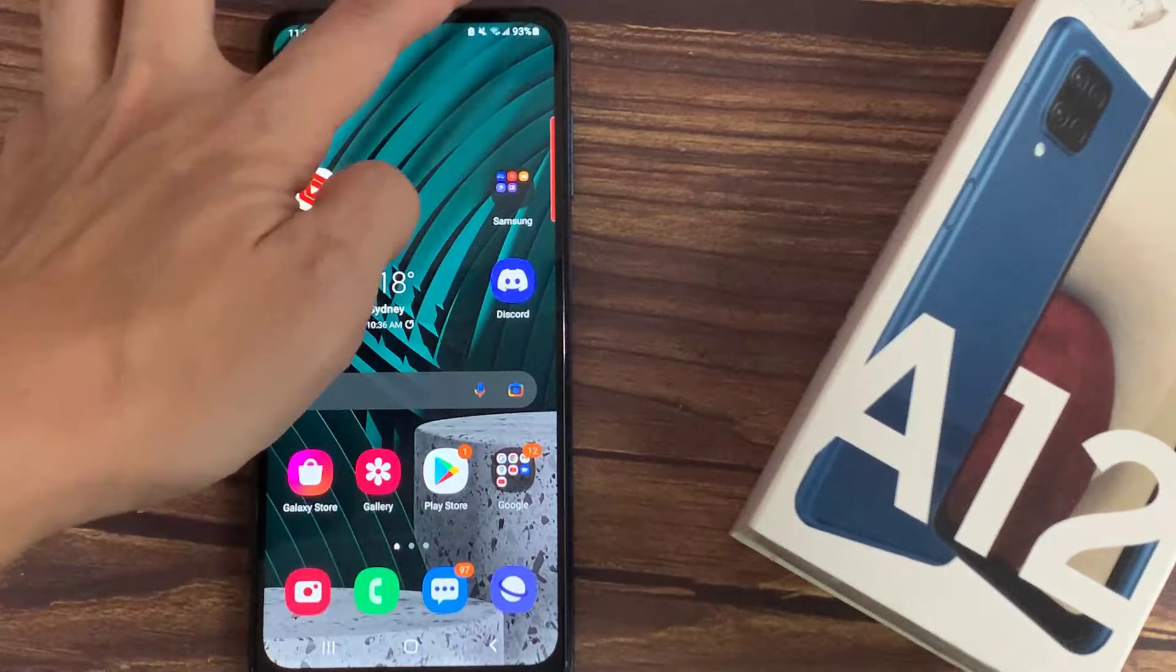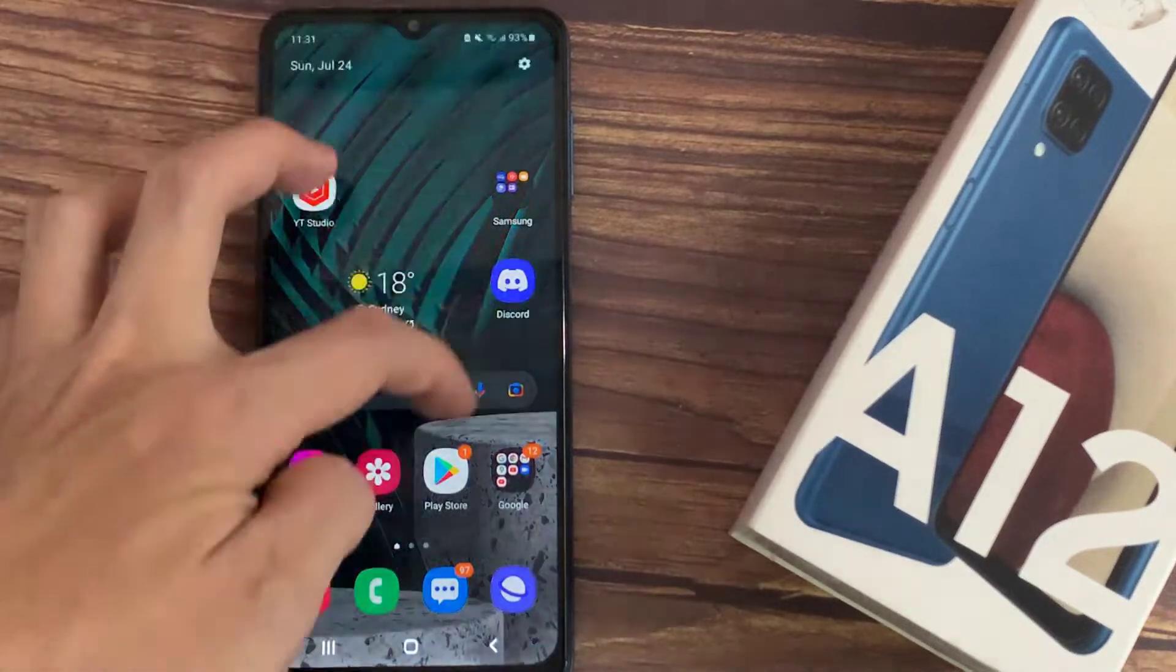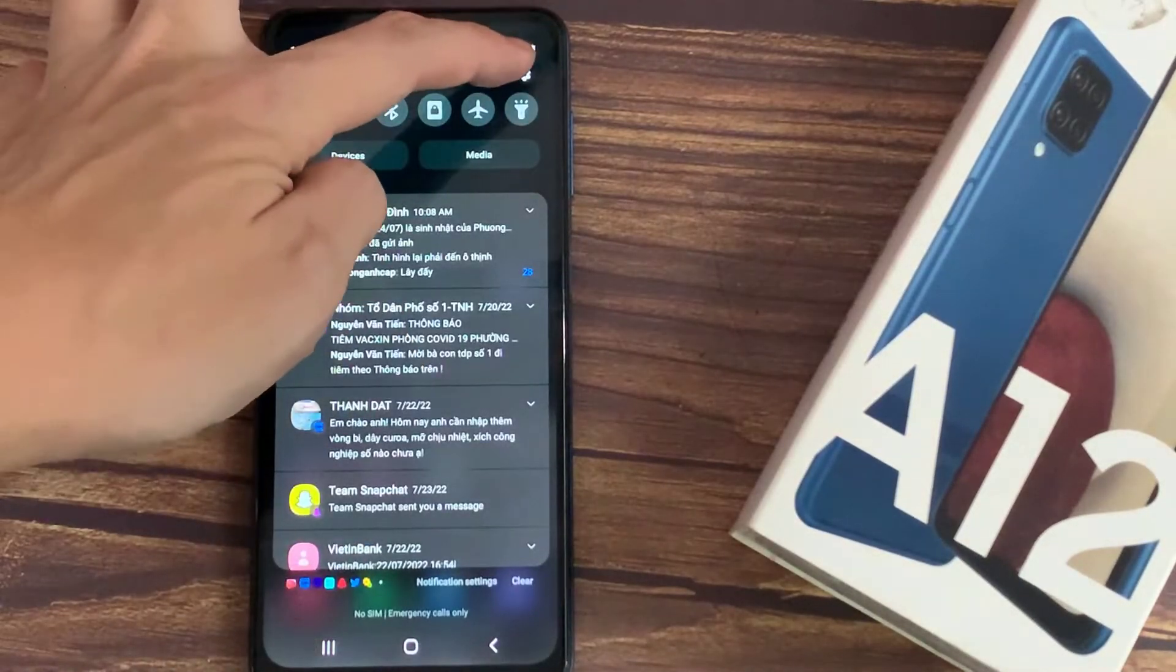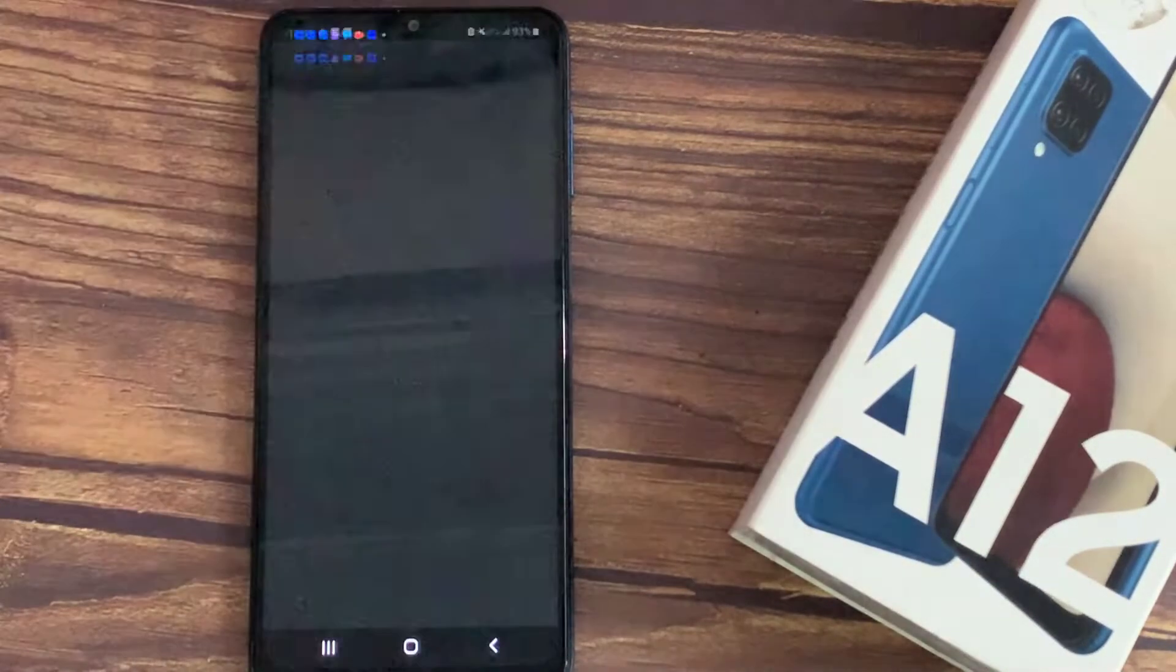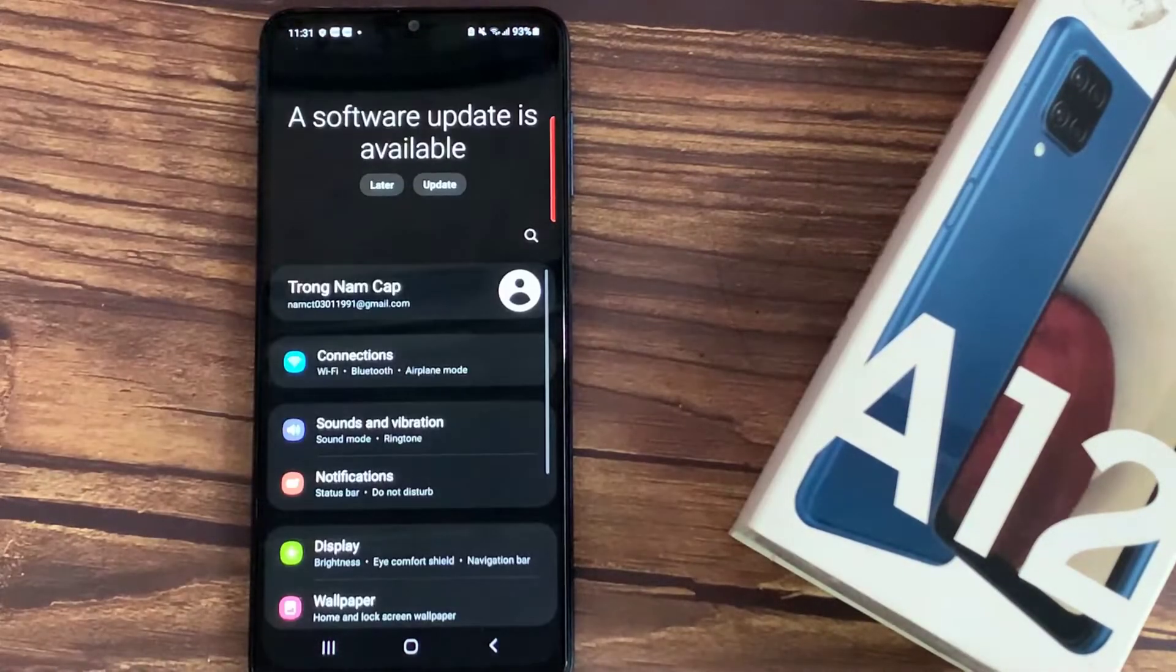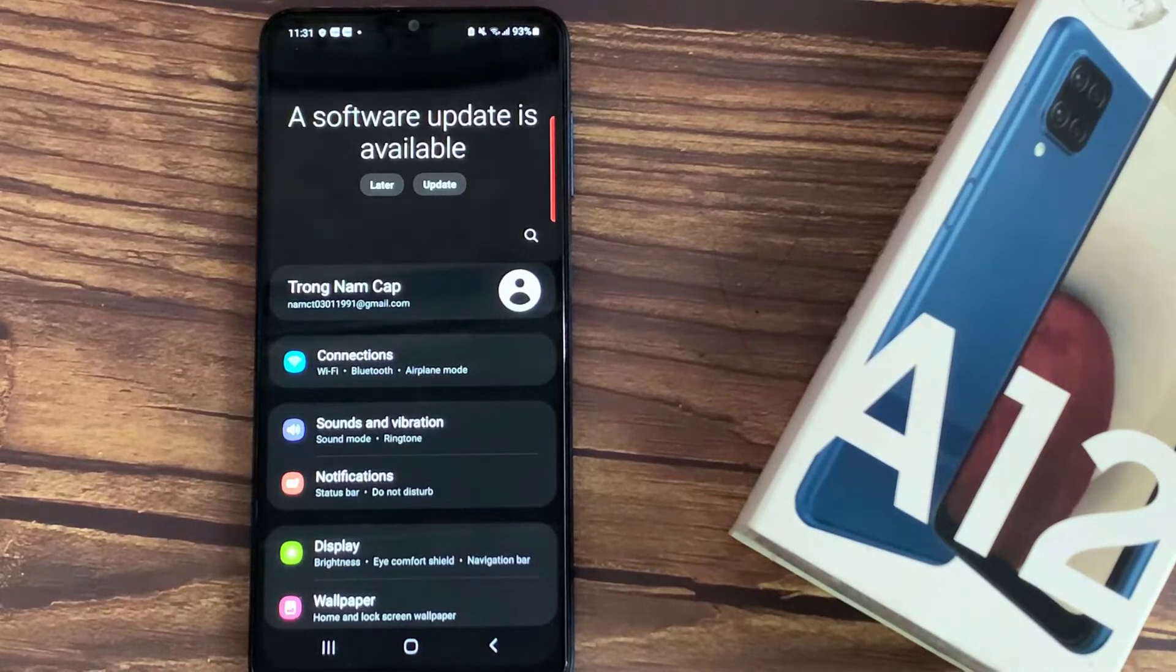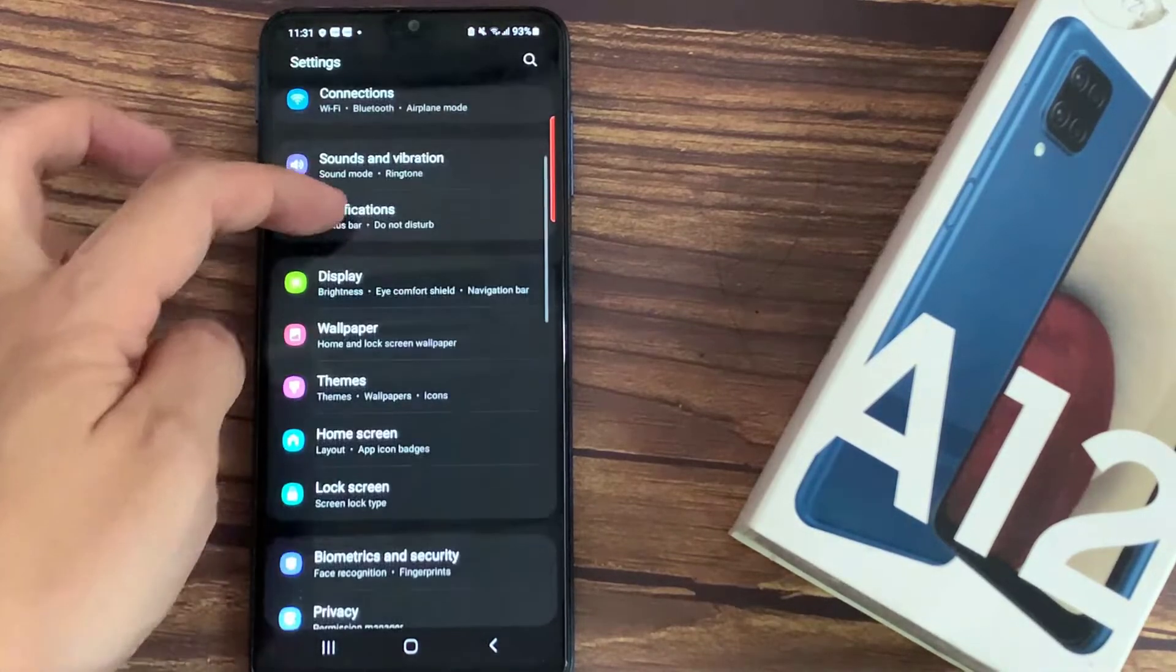So first of all, open the settings and now we have to find the display option.